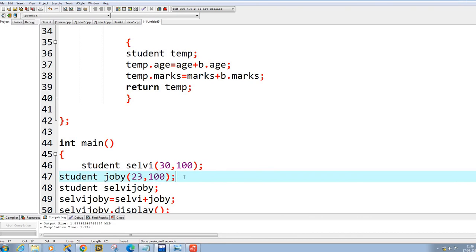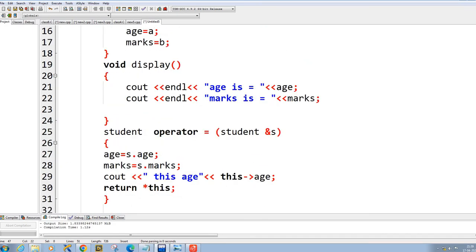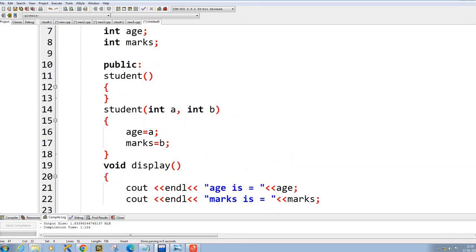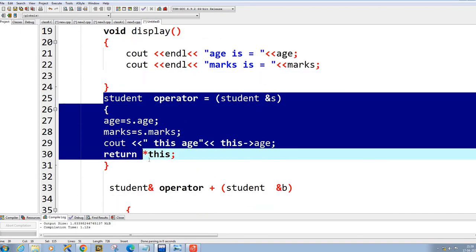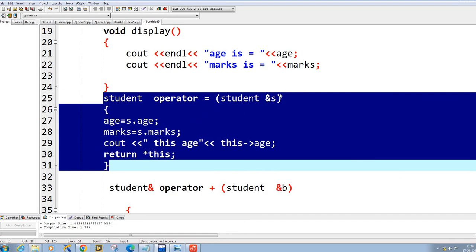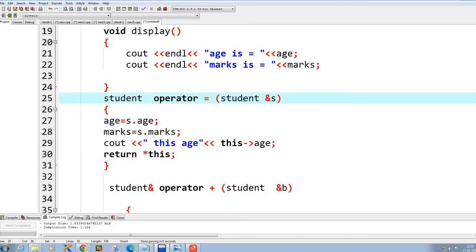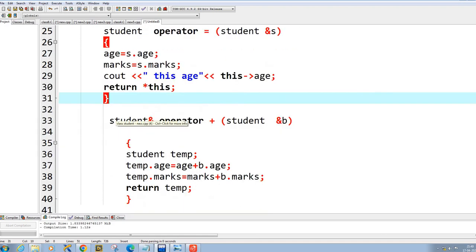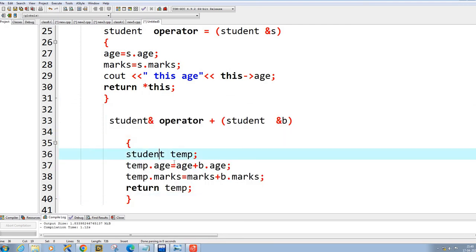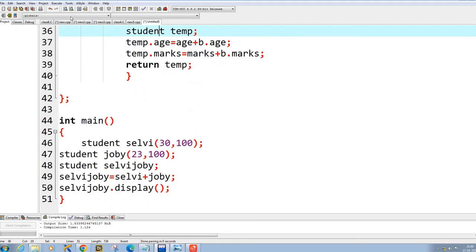The operator equal-to is what handles statements like a equals b, or job1 equals job2 — the second object gets passed in and its values get copied. So object1 equals object2 is implemented this way. And object1 plus object2 is implemented by creating a temporary object, adding the values together, and returning it.